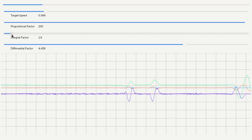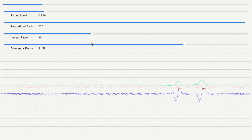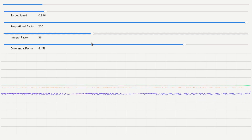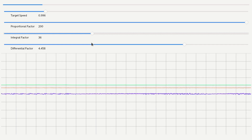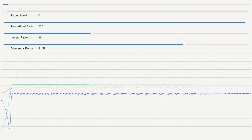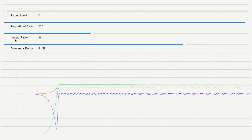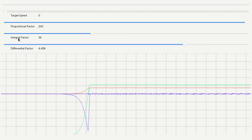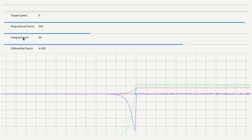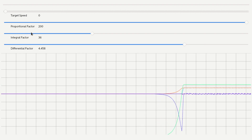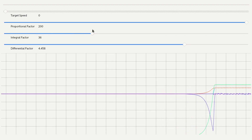Unfortunately, the integral factor doesn't have any impact on this regulator. In order to get usable data from the motor, we're getting it in pulses. We have to filter out the data so that we get more consistent speed data from the regulator. And because we're doing that, we're basically filtering out all the immediate reactions from the regulator, which means the integral factor here doesn't really have any influence at all on the motor.